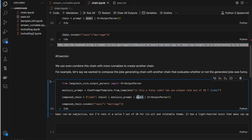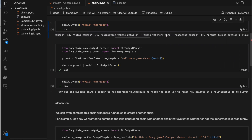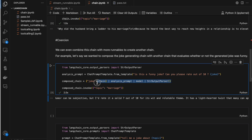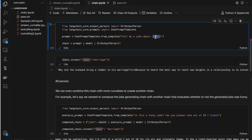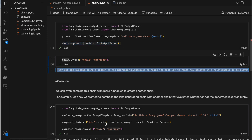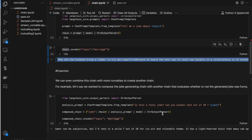In the analysis prompt we have a string format placeholder called 'joke', so whatever the response from the first chain will be substituted there. Then that prompt is passed to the model, and the model output is again passed to the StrOutputParser because we don't want all the unwanted information. So we've built another chain — this composed chain first has the joke generation chain built in, then that is passed to another prompt, a model, and the output parser. When you do compose_chain.invoke with topic 'marriage', the first chain triggers, gets some output, which is passed to the analysis prompt, model, and StrOutputParser.